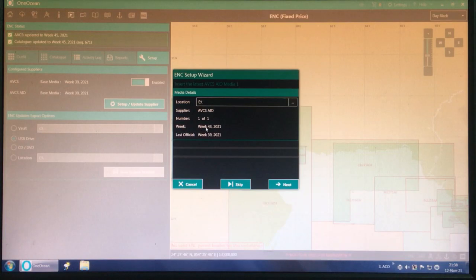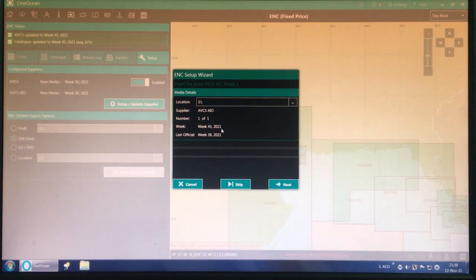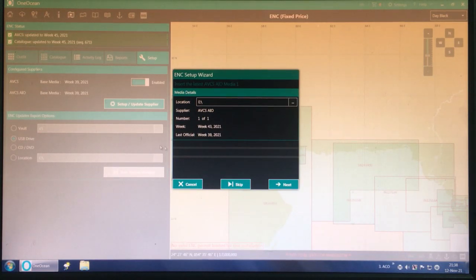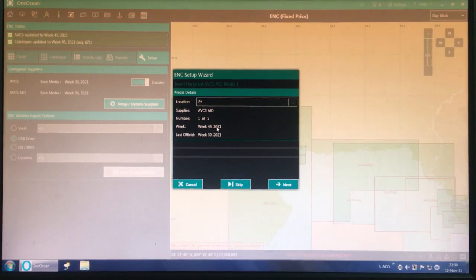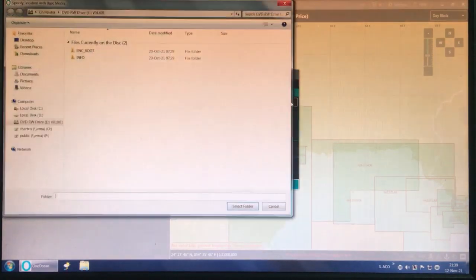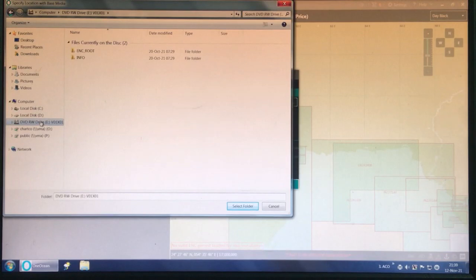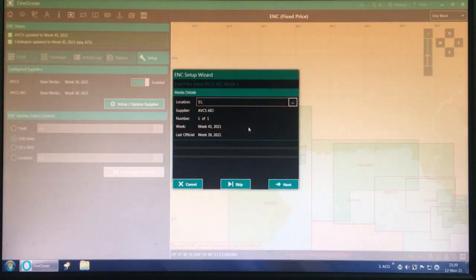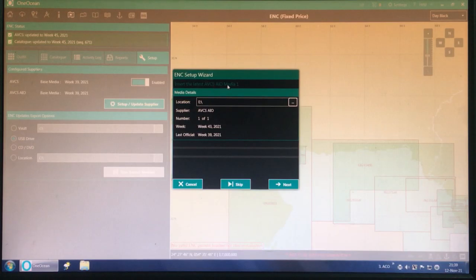Now it is showing week 43 of 2021. The last official week was 39, which we had already uploaded. Now it is showing week 43. We also have all the DVDs for week 43. Now set the location.